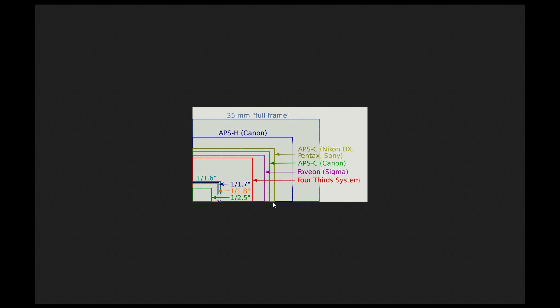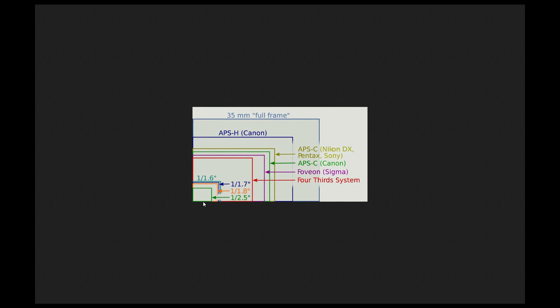Which will make the individual pixels a lot larger, with it being on a larger sensor than on this tiny sensor we've got right here. So obviously that's going to make a difference in your picture quality.